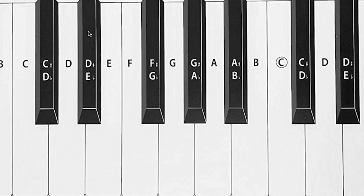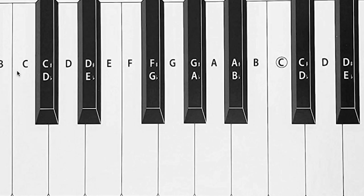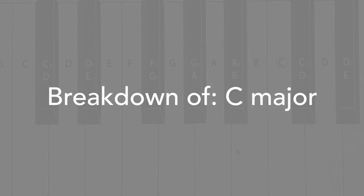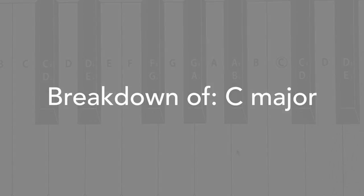So if we wanted to write a bass line, we could use these white notes, but if we started using F sharp or we started using B flat, then we're going to be writing out of key and it's going to sound a little bit weird.